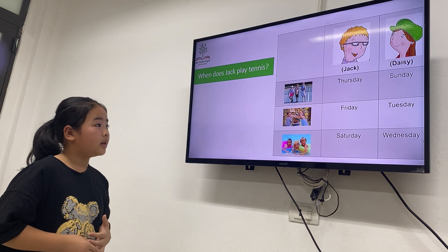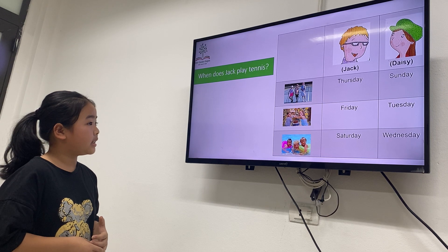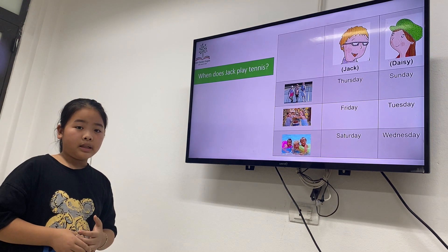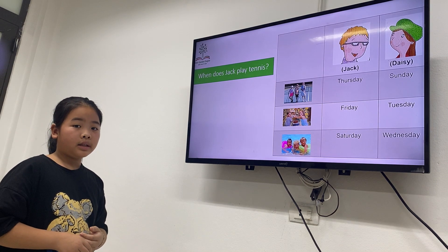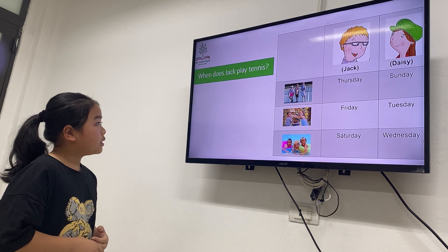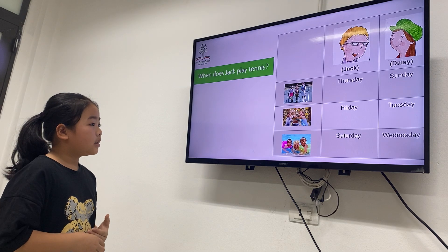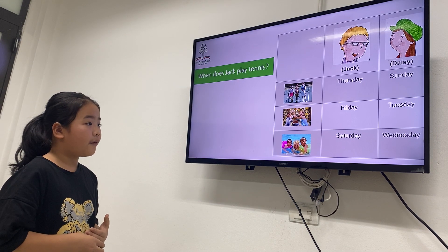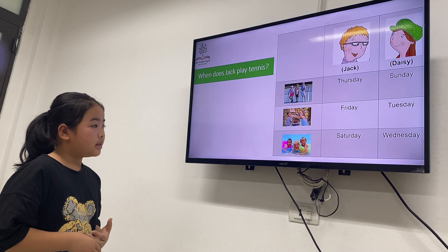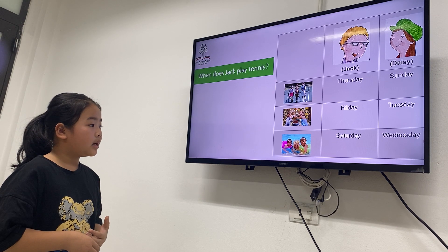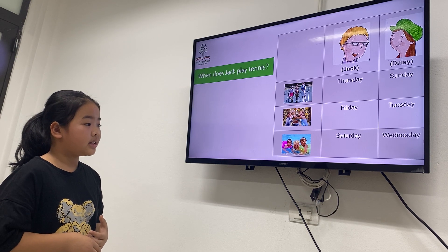Look at the picture and tell me: when does Jack play tennis? Jack plays tennis on Tuesday. Very good. When does Jack go shopping? He goes shopping on Friday. Very good. When does Jack go for a swim? He goes swimming on Saturday. On Saturday. Okay, good.